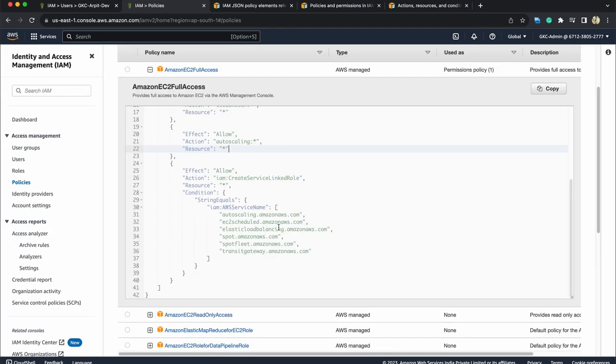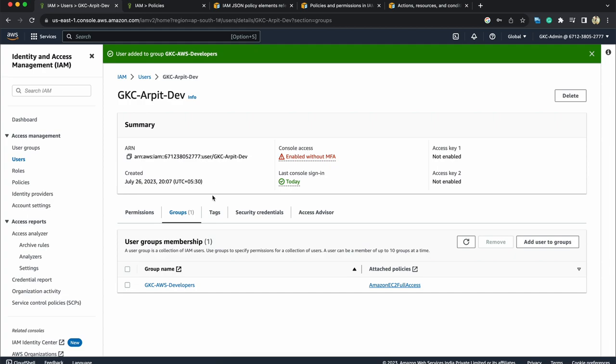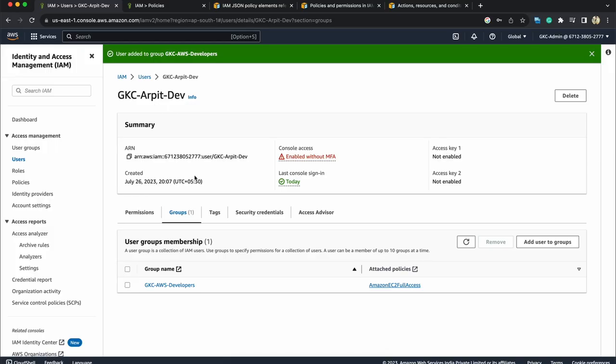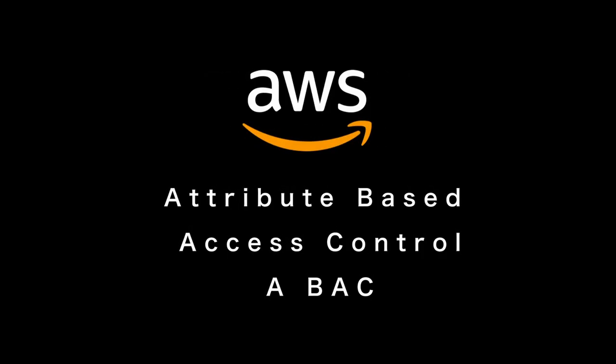We'll create a policy document on our own. With that policy document let's try to do something. Dev user that we just created already has the amazon ec2 full access. But what if we need a control access such that everyone in the developers should be able to log in but not arpitdev. I'm bringing up this use case because we recently attached these policies and we saw how it works and just to make the difference right now it will give more idea that how these policies actually control the accesses.